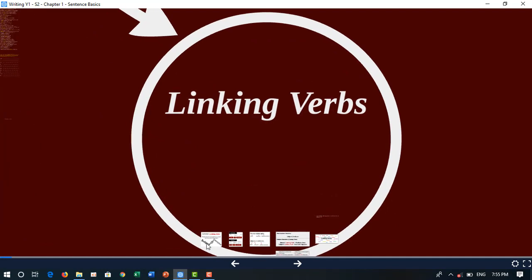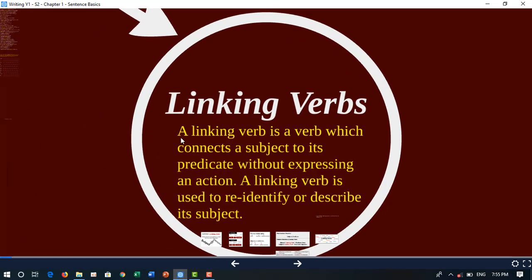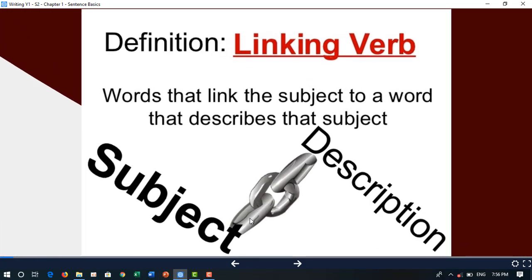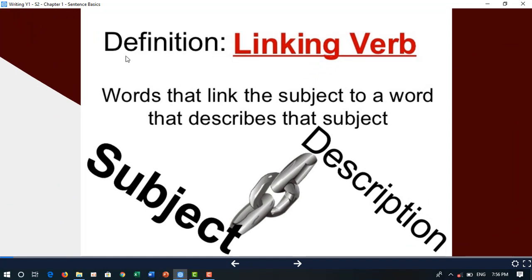A linking verb is a verb which connects a subject to its predicate without expressing action. A linking verb is used to re-identify or describe its subject. Definition: linking verbs are words that link the subject to a word that describes the subject.